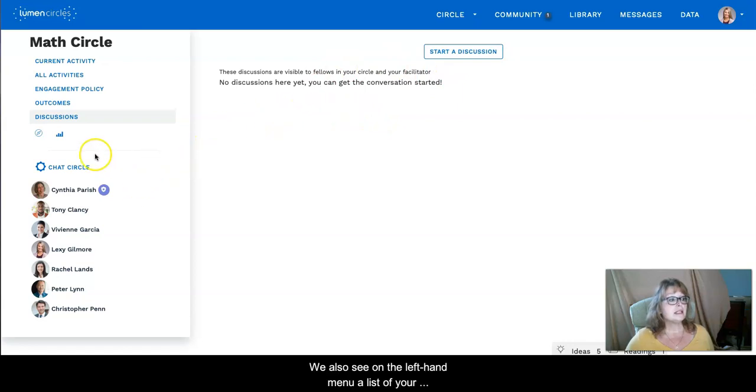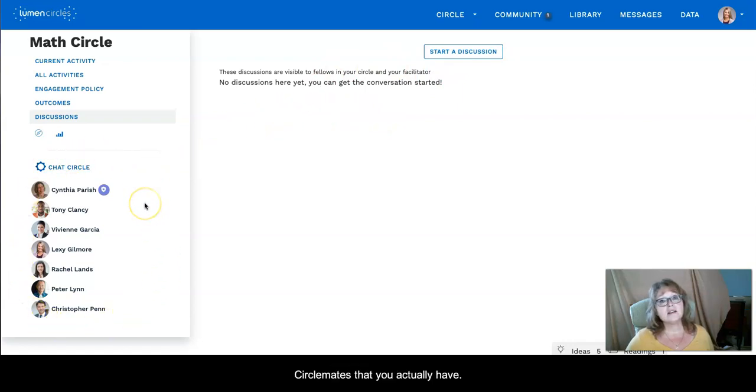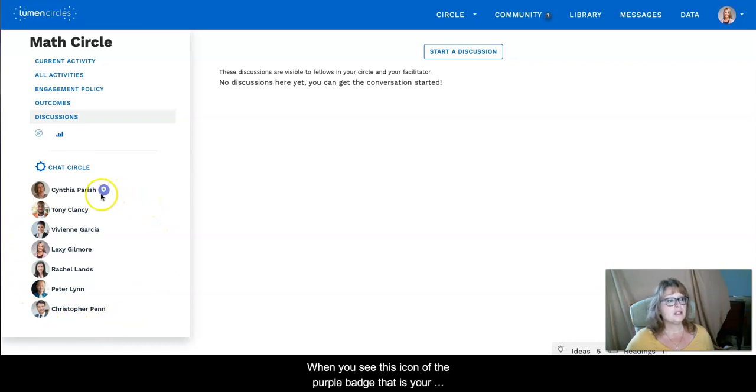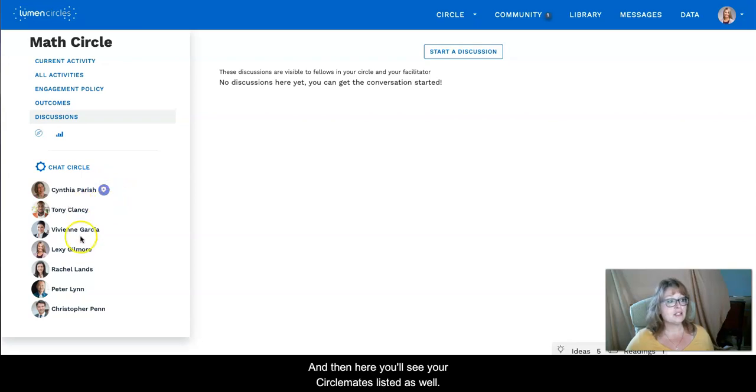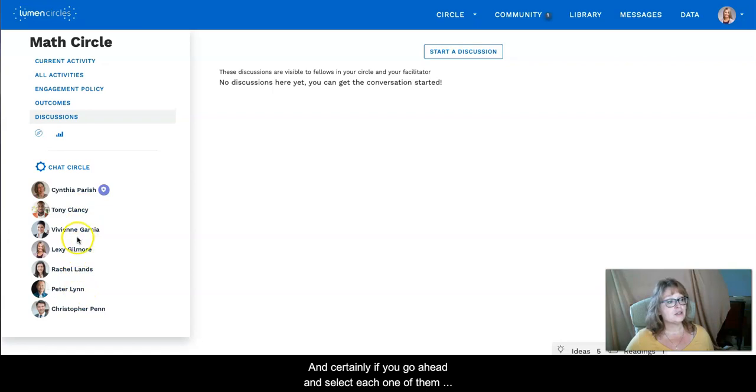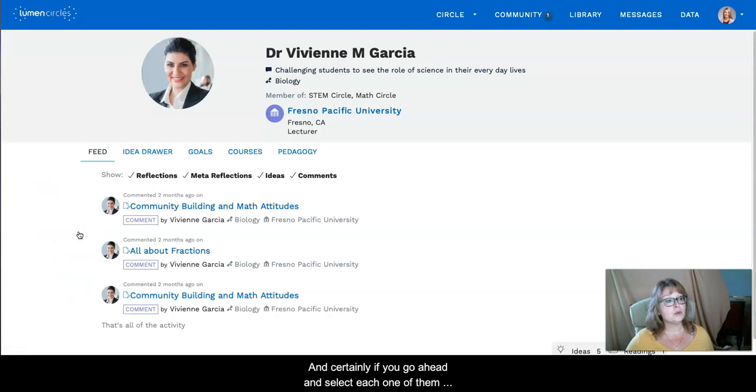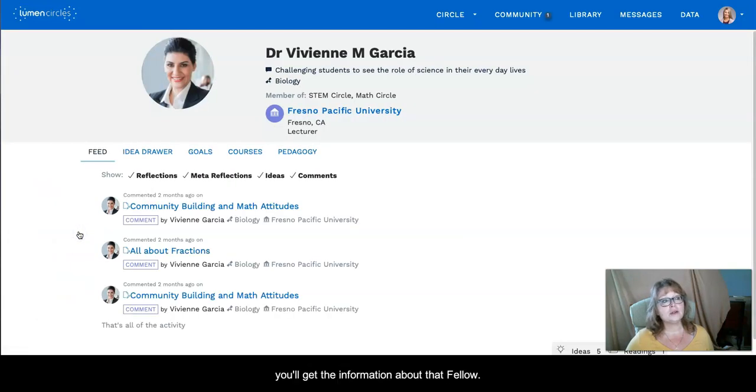What you'll also see in the left-hand menu is a list of the circle mates that you actually have. When you see this icon of the purple badge, that is your facilitator for that circle. And then here you'll see your circle mates listed as well and certainly if you select each one of them you'll get the information about that fellow.